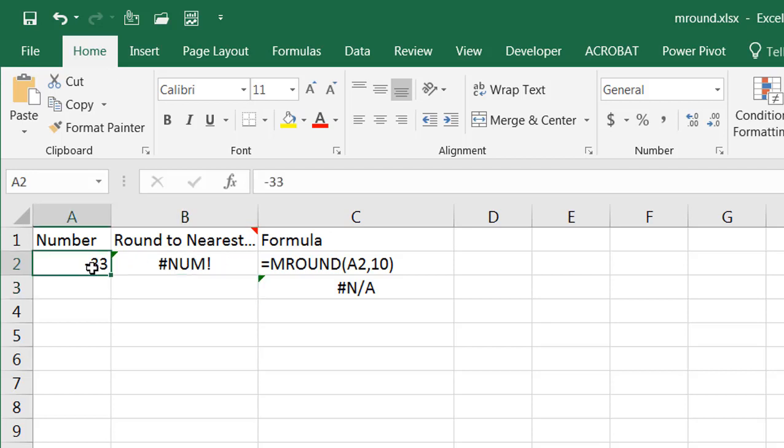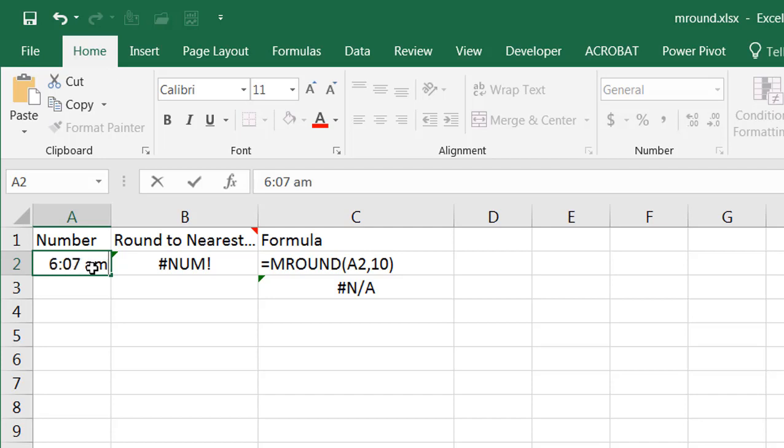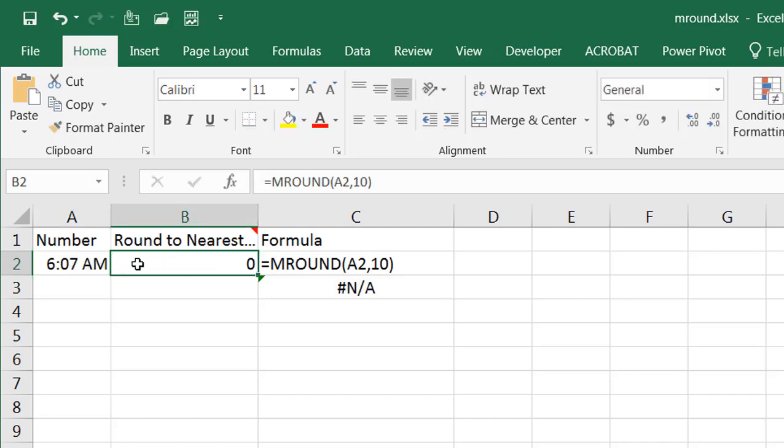So let's say for example we have a time like 6:07 AM. That gives us a time and let's say we want to round it off,